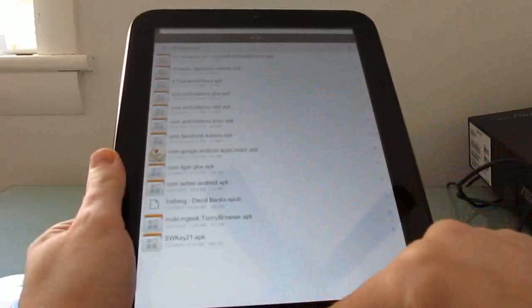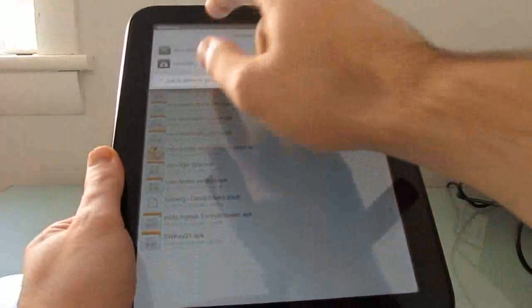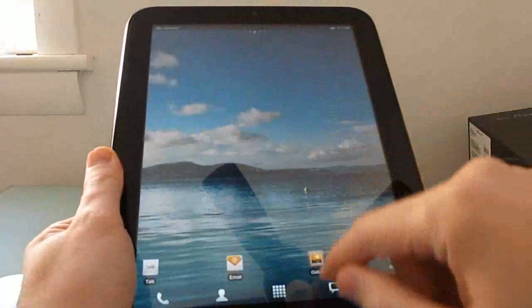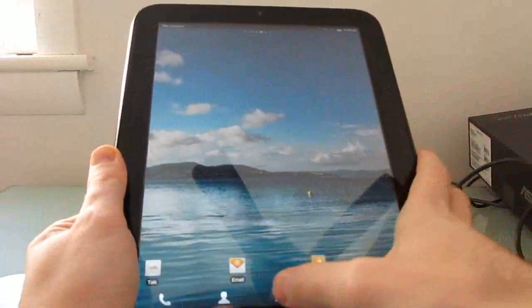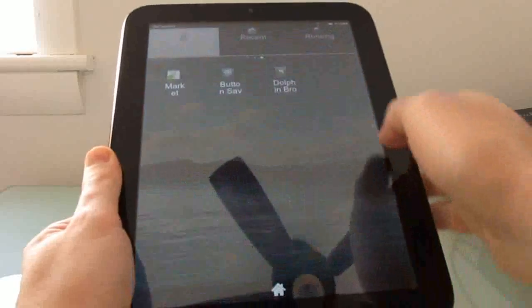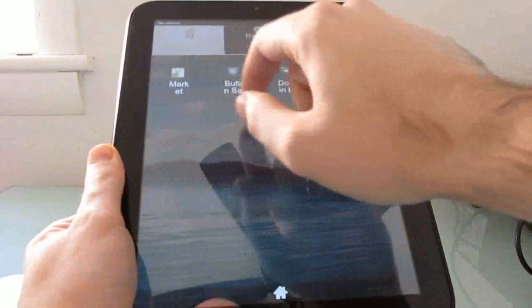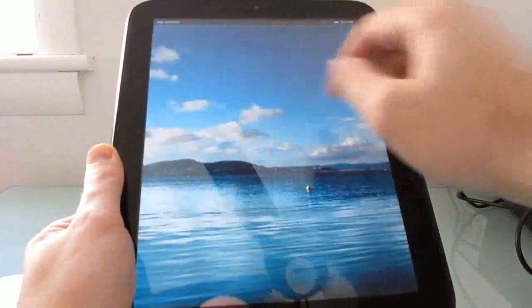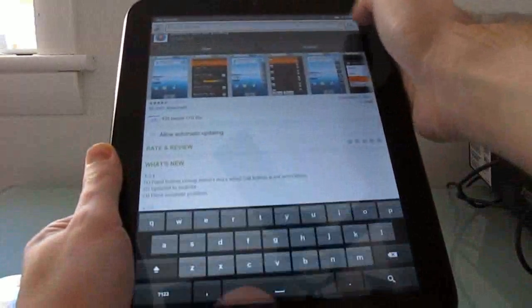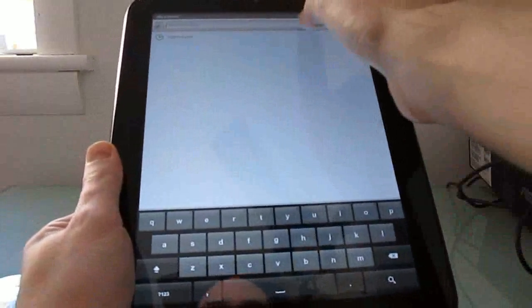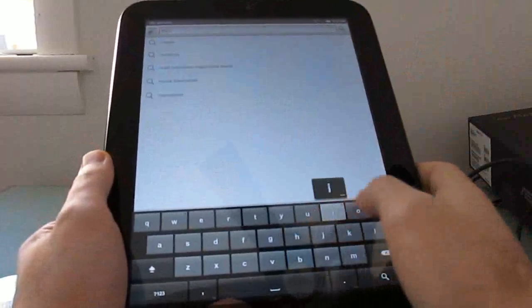You can install applications that are downloaded from an SD card here. So just tap an APK file to install it. Or I also managed to install the Google Android Market, which you can use to install applications as well.